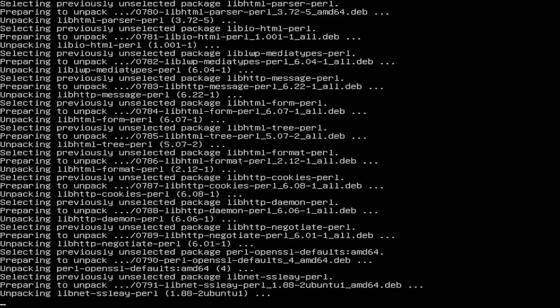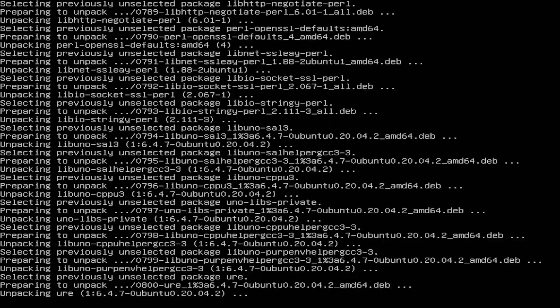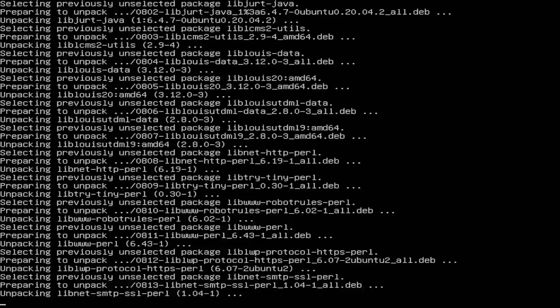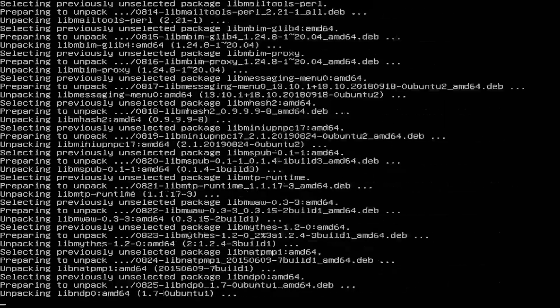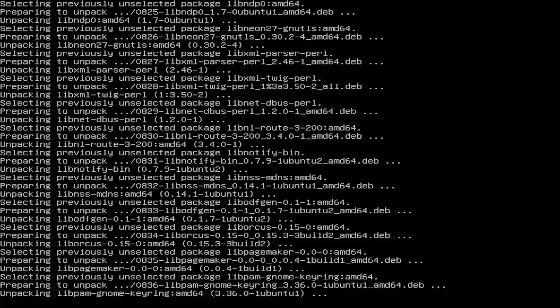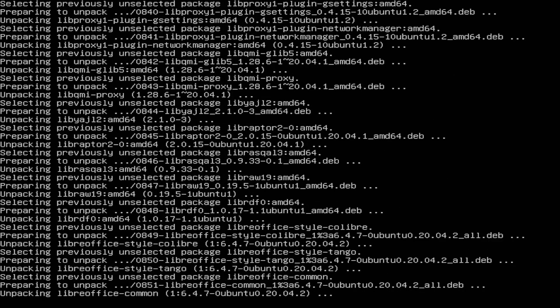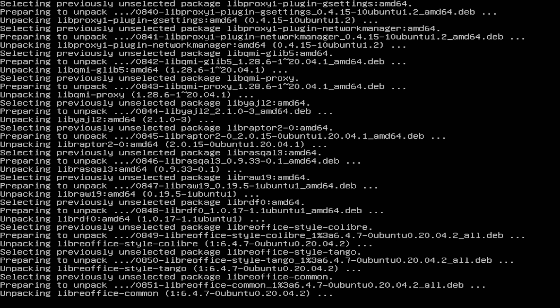Now, once this has done everything it needs to, and this is all in real time as well. So this is taking its time, but this was expected. Once it's done all the things it needs to do, we will be good and golden to move on to the next step.